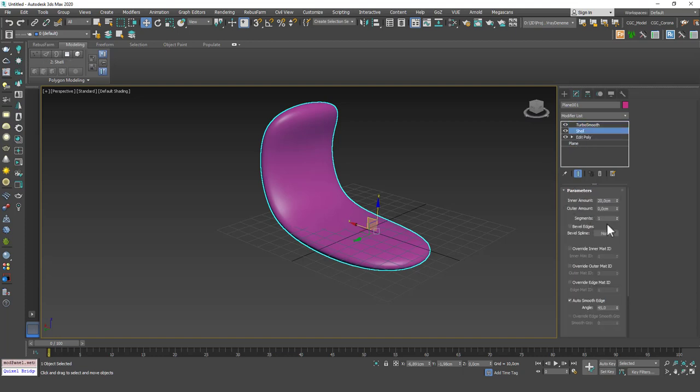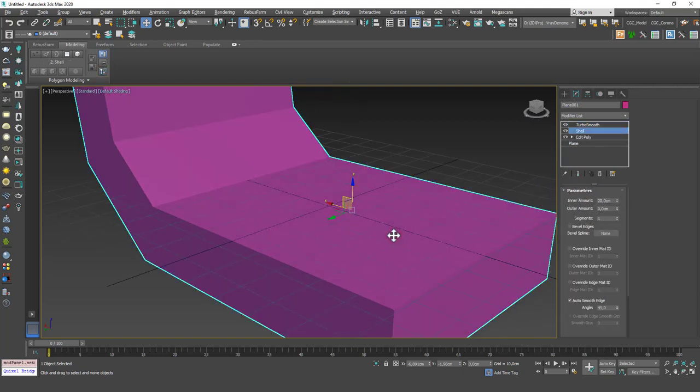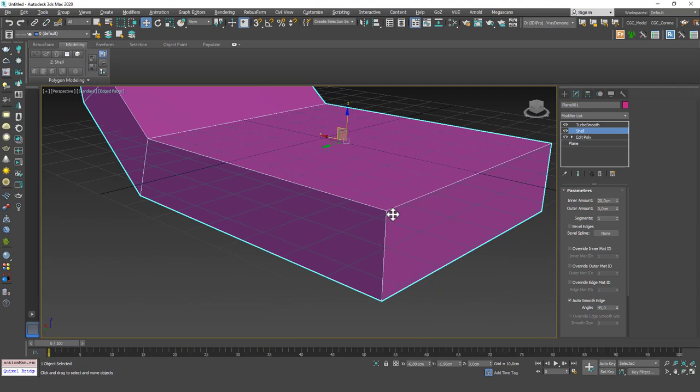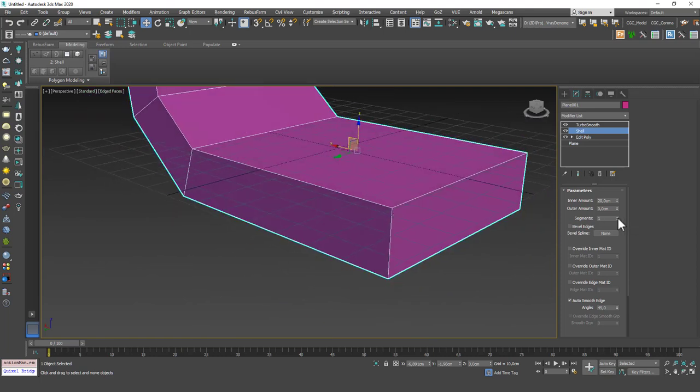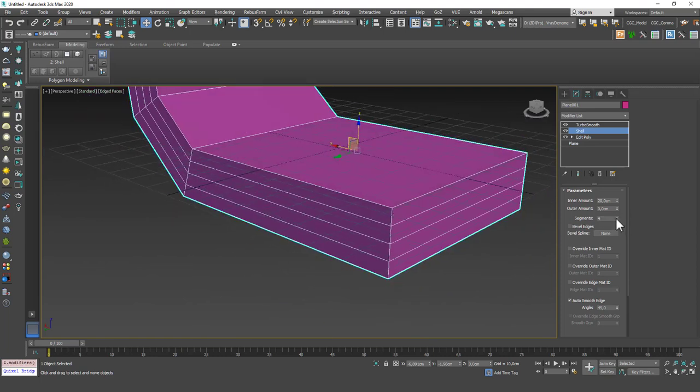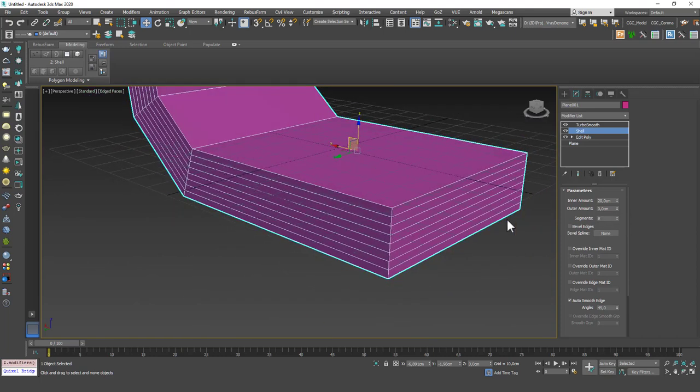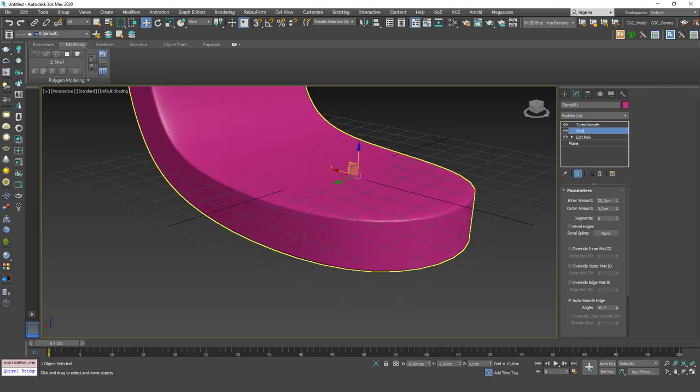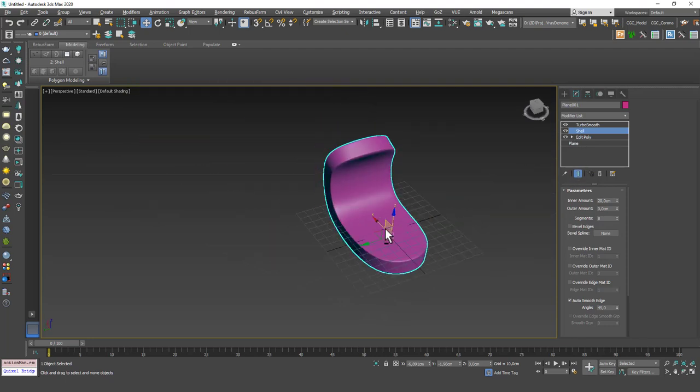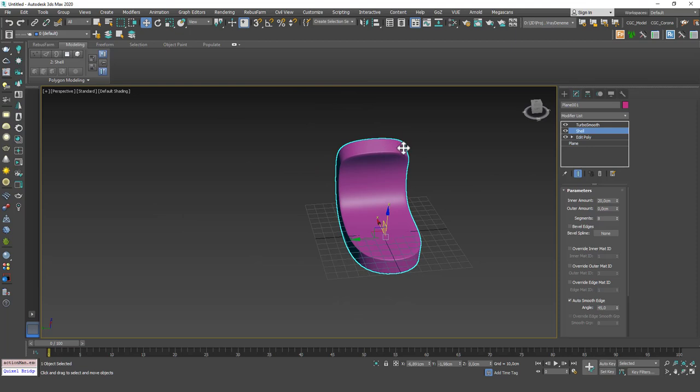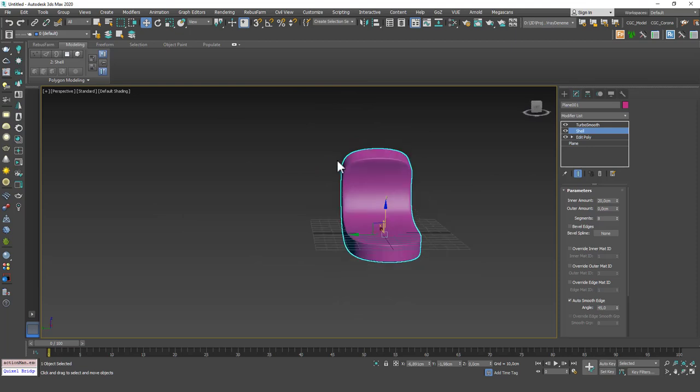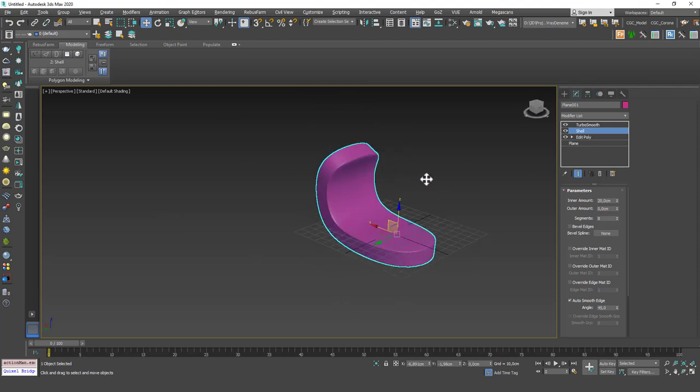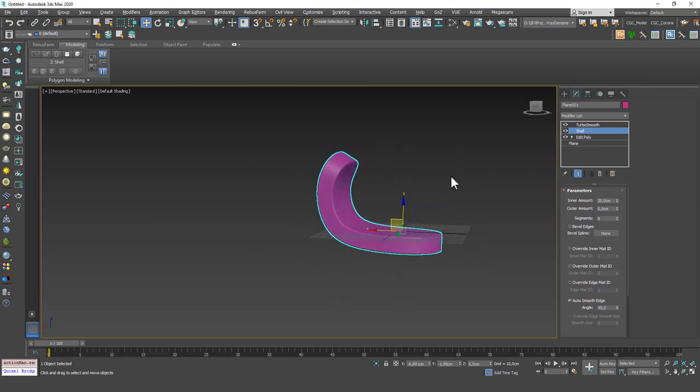So you can go back to Shell and increase these segments. Let me show you what it does actually. If you increase these segments, you can see that it adds new segments to these edges. And if you TurboSmooth now, you can see that we have sharper edges, not corners, but edges are sharper.